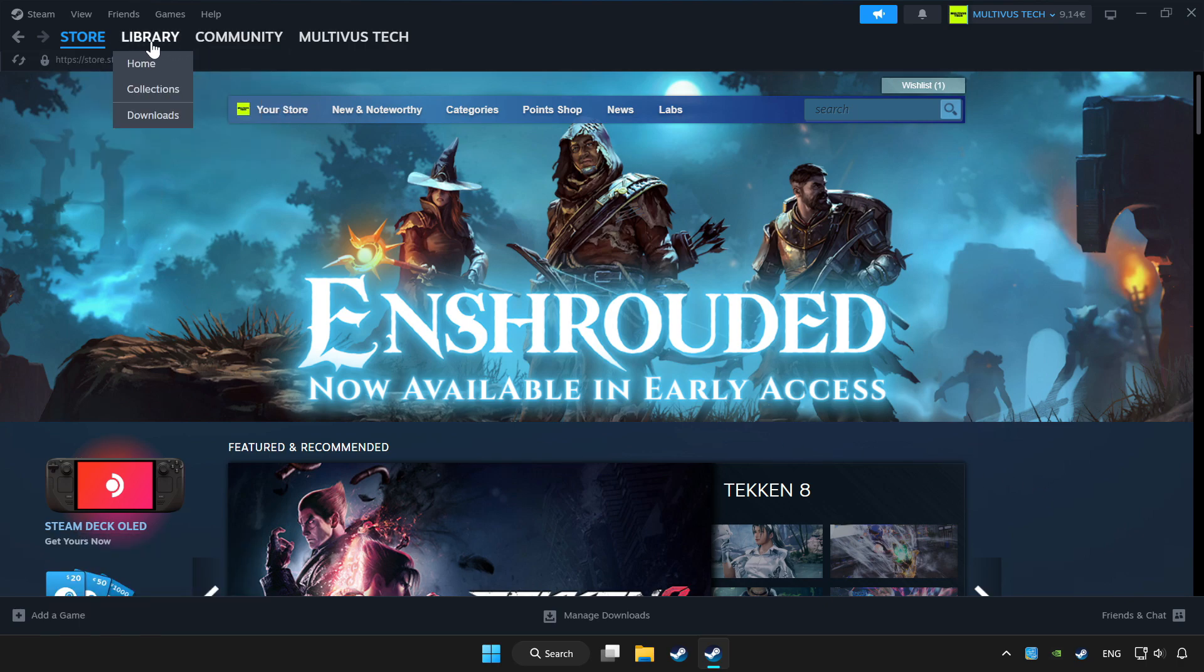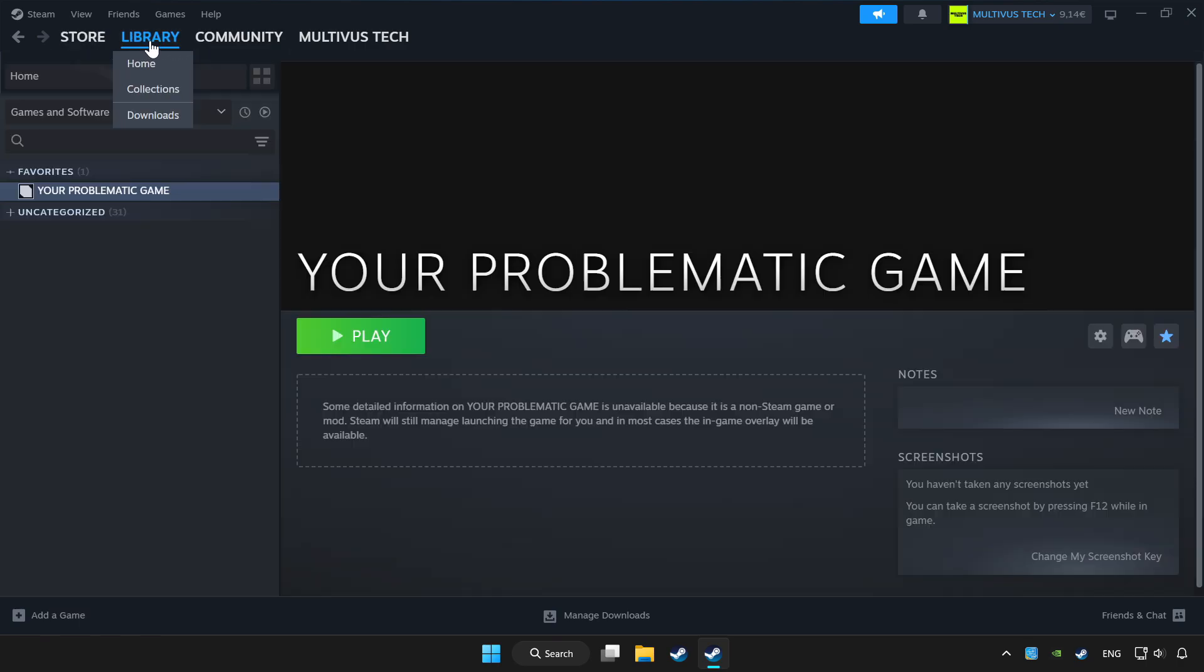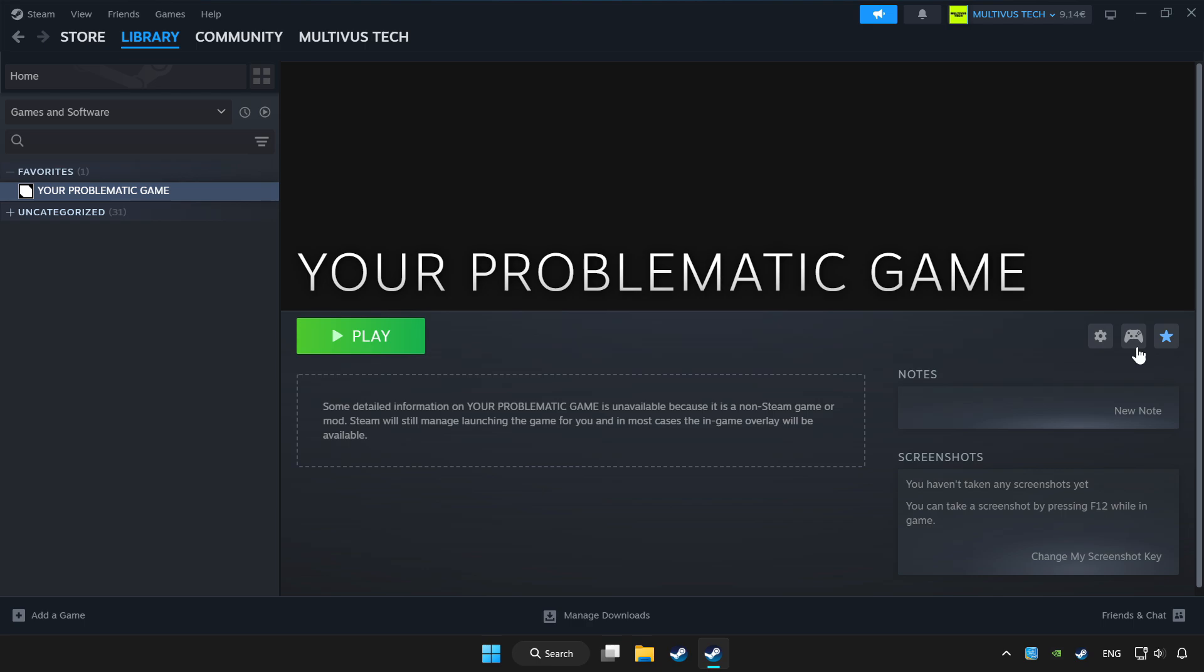Click library. Choose game that you want to play with controller. Click controller icon.